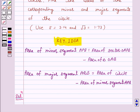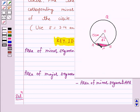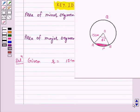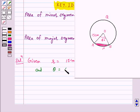In the question, it is given that the radius of the circle is 15 cm and the chord subtends an angle of 60 degrees at the center.